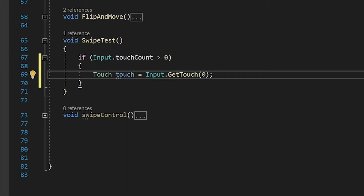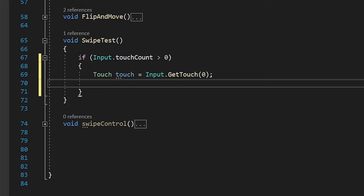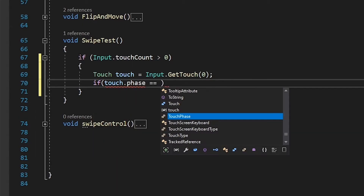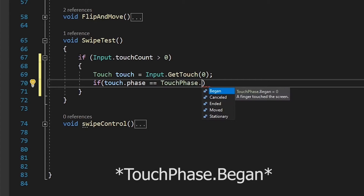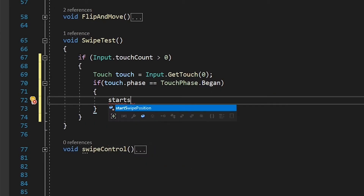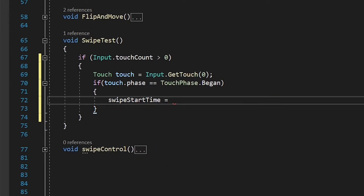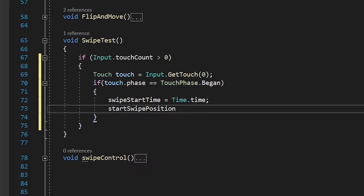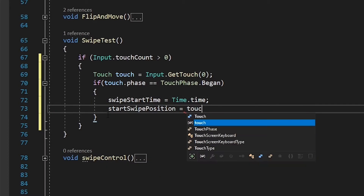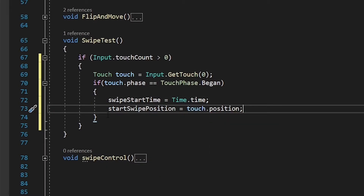TouchPhase.Began will be true when we start touching the screen and TouchPhase.Ended will be true when we stop touching the screen. So write: if touch.phase is equal to TouchPhase.Began, and inside the bracket write startSwipeTime equals Time.time, and startSwipePosition equals touch.position. Now we have our start position and start time.